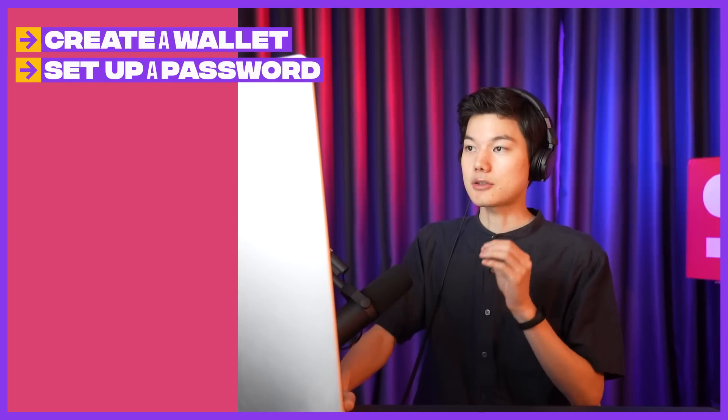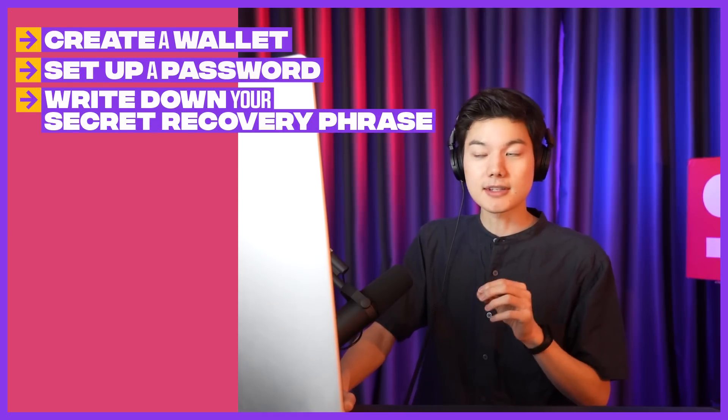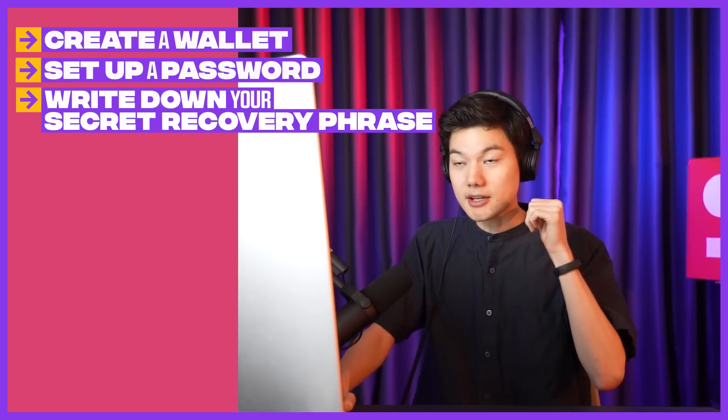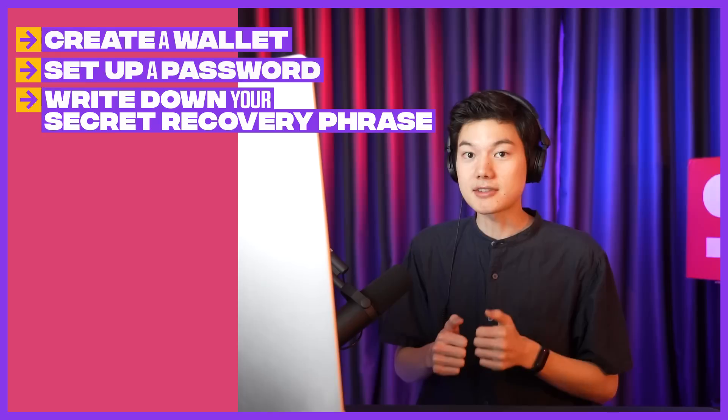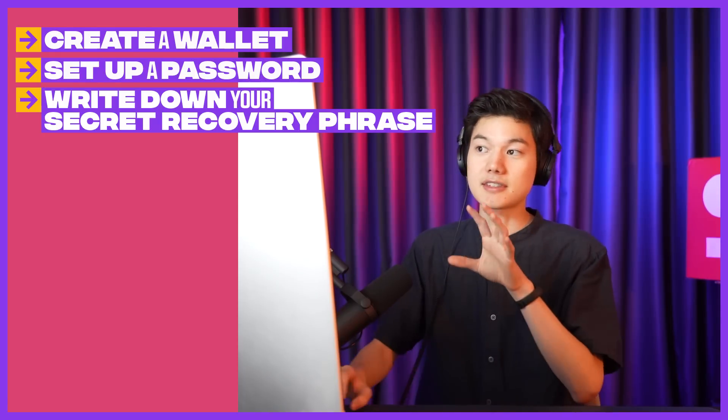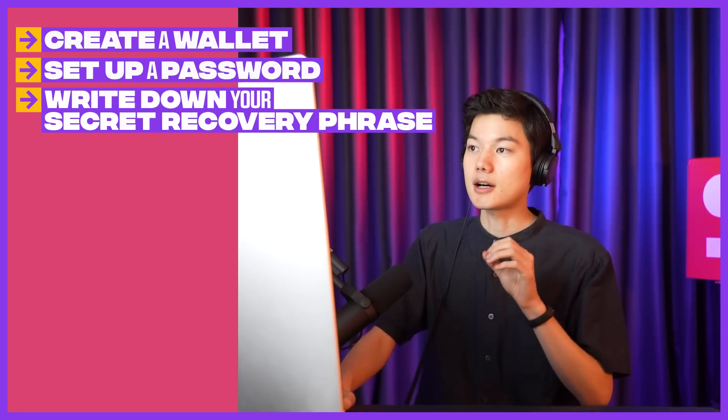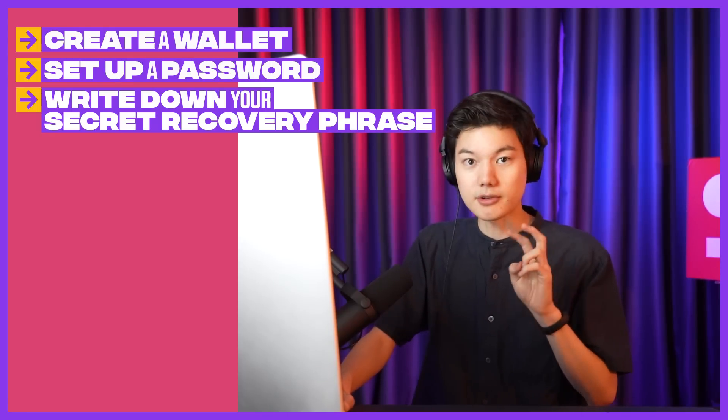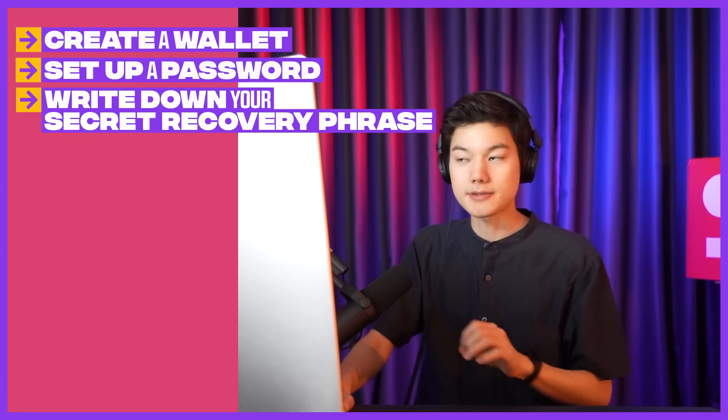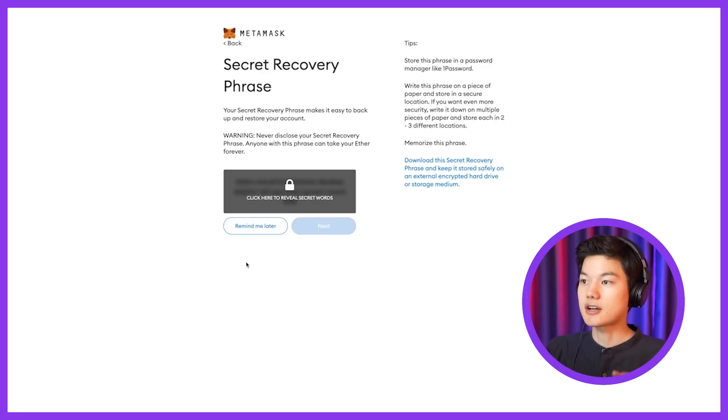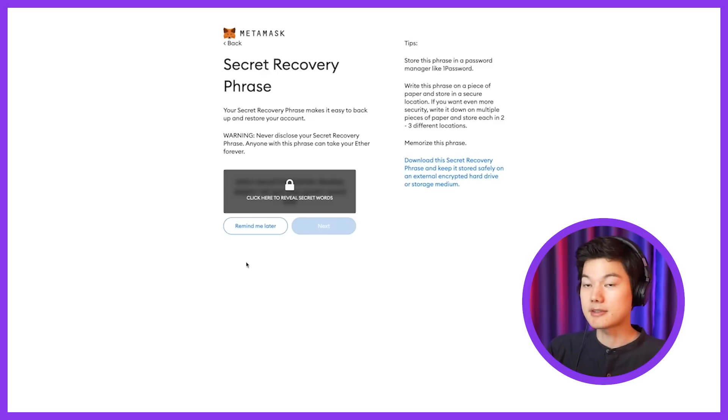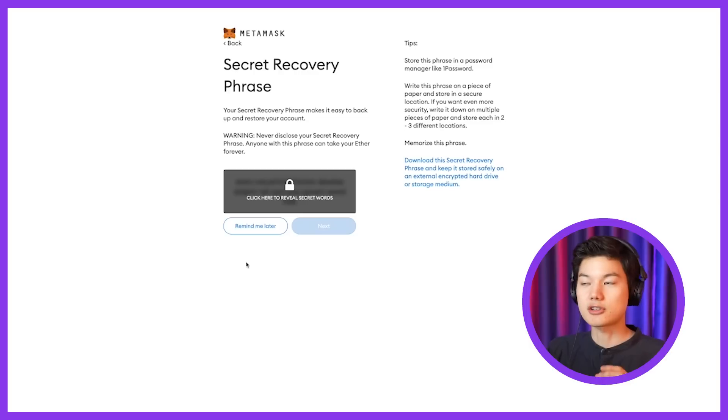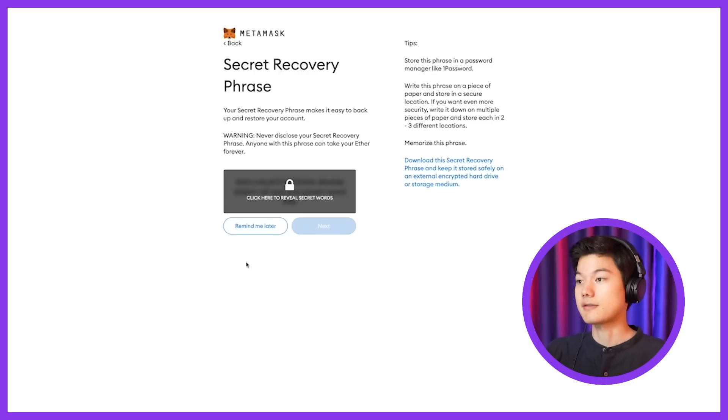So once you really understand that, click next, you'll see the secret recovery phrase. Make sure no one's peeking behind you. Make sure you don't type this into your notes on your iPhone or wherever, because this is the most sensitive password, or they call it a secret recovery phrase. If you lose your MetaMask, you get locked out, you forget your password, or you want to recover your wallet on a different device, this secret recovery phrase is the one way to do so. So it's very important that you share this with nobody except for yourself and you store this in a very secure way.